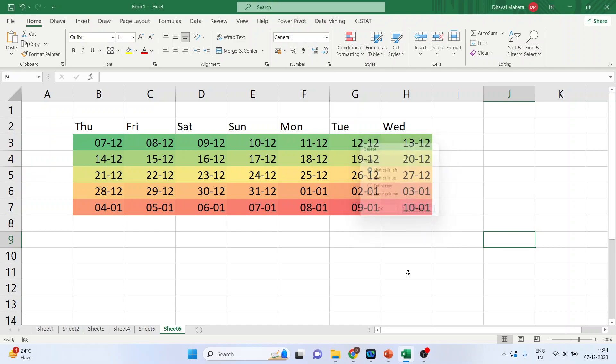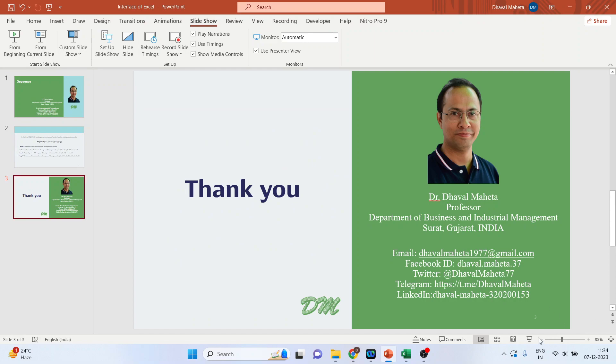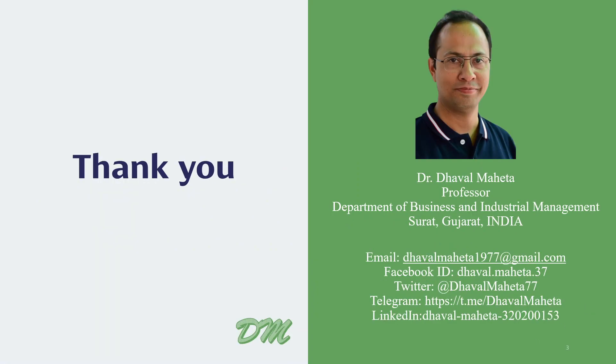So, this was all about sequence function in MS Excel. For more videos on MS Excel, please subscribe my channel so that you can refer all the videos in my playlist. Please don't forget to like and share my videos. You can also follow me on LinkedIn, Twitter and Instagram. Link even in the description box.